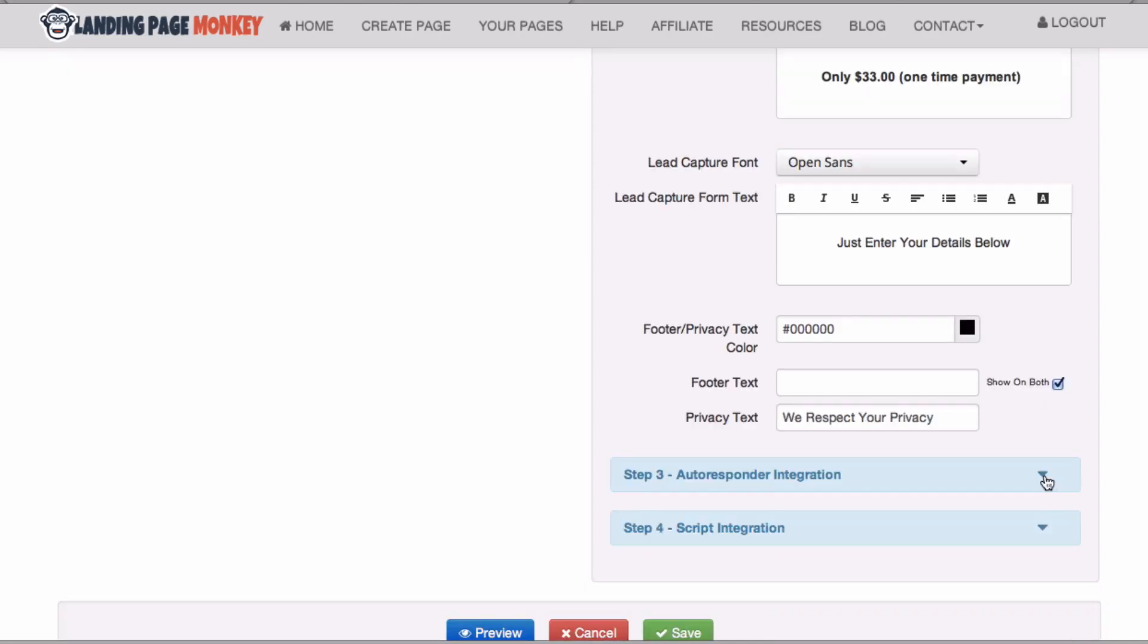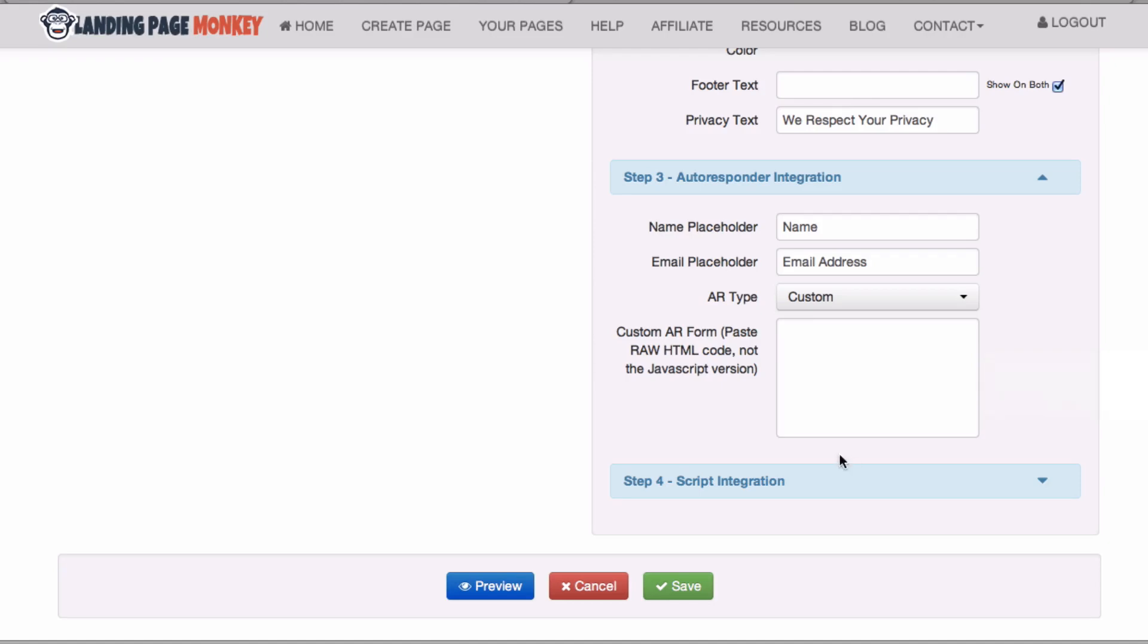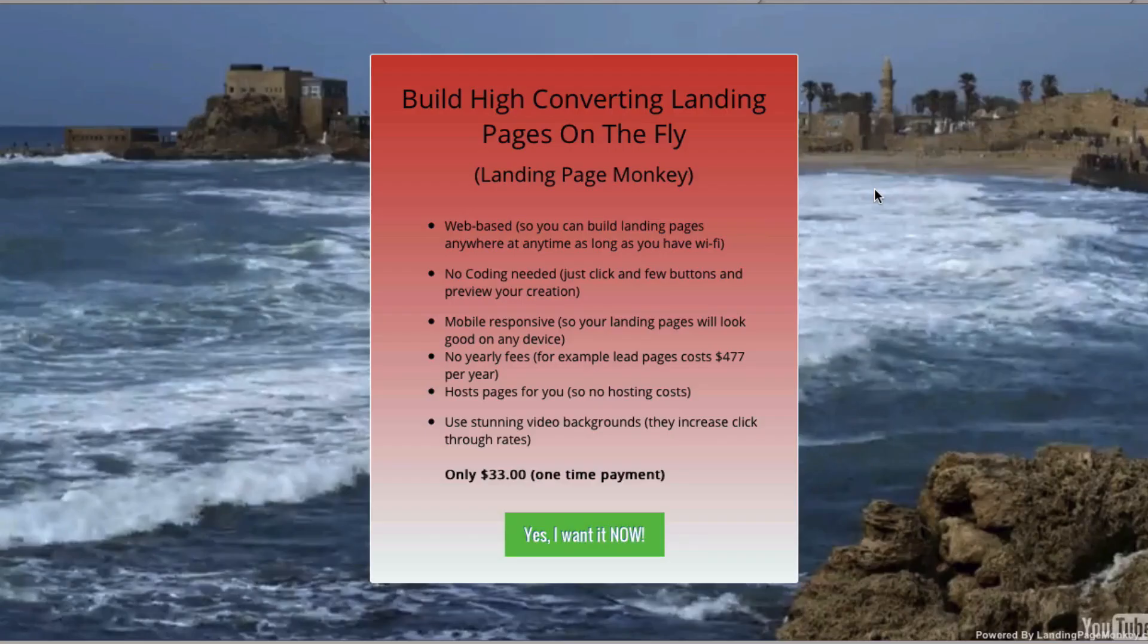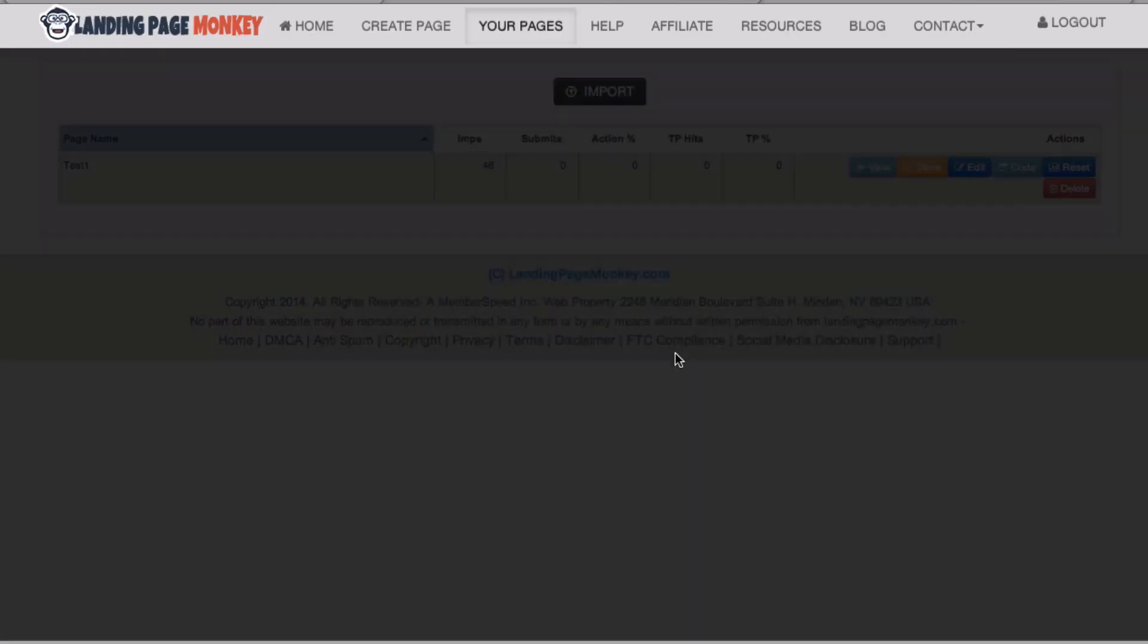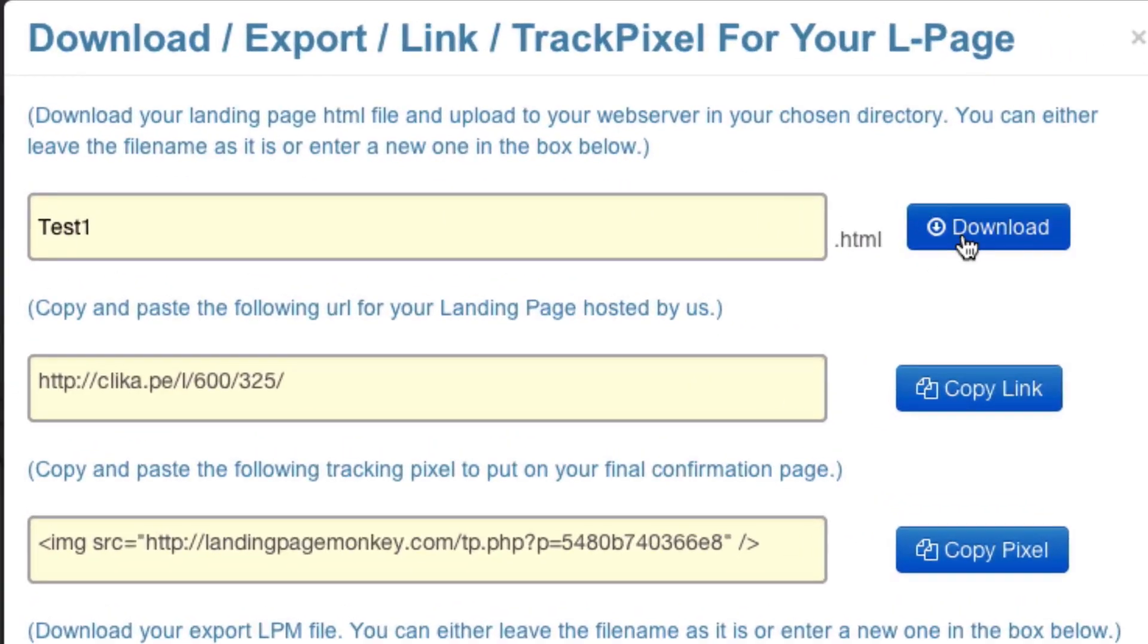Step 3, you got autoresponder integration. You can enter your autoresponder code in the box here. Once you're done, you click preview to preview your page. Click save to save your page, and here you can download the HTML.